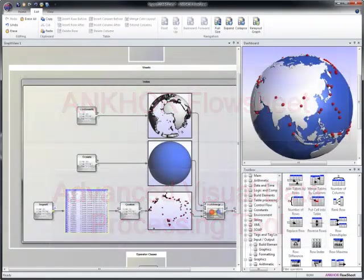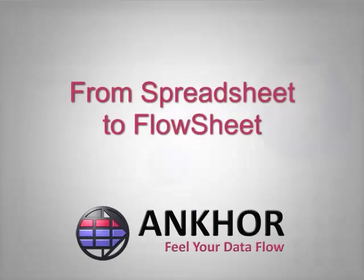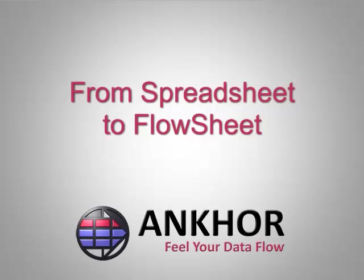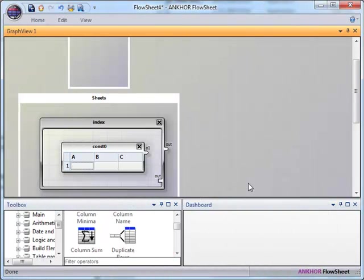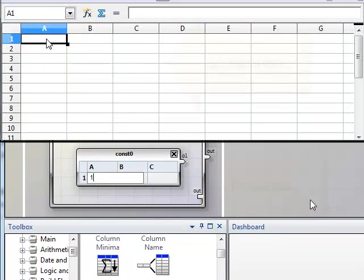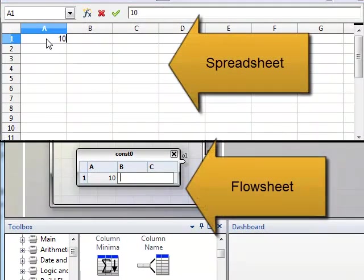Anchor Flowsheet is based on all that is good about spreadsheets, but takes the principle to the next level, overcoming their known problems and limitations and providing a new way for manipulating data visually.